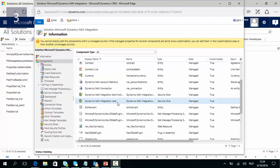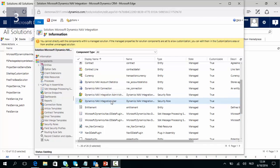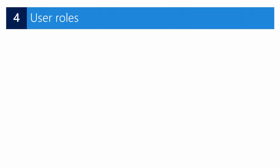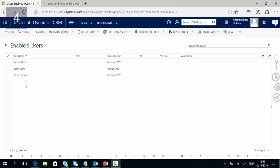Two new security roles were imported with this solution: the Dynamics NAV Integration Administrator security role and the Dynamics NAV Integration User security role. So now we have two new user roles in CRM Online. Assign the Dynamics NAV Integration Administrator to the connection user, and the Integration User to all users who require the use of the features provided by the NAV integration solution. In CRM, our synchronization user would be the Integration Administrator and, for instance, a user like John would be the Integration User.